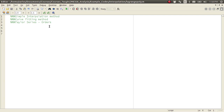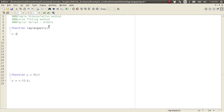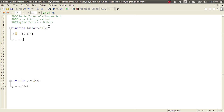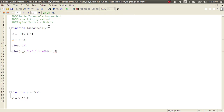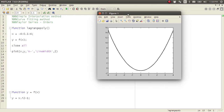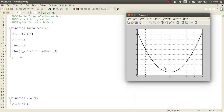I'm going to set up this problem with 'Lagrange poly' and make a function called y = f(x). I'm going to do something really simple: y equals x squared minus one. Now I need to plot this from minus four to four, so y = f(x). I'll close all, then plot x comma y in black with a large line width, and hit F5 to get my plot.